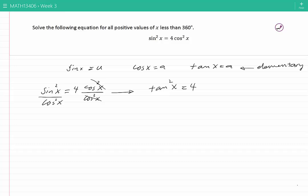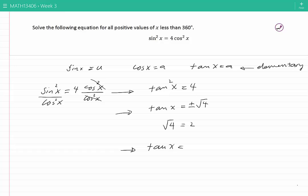Since sine X over cos X is equal to tangent of X, this equation can be solved to give: tangent of X is equal to plus or minus the square root of 4. And we know that the square root of 4 is equal to 2. Therefore tangent of X is either 2, or tangent of X is minus 2. Now these are elementary equations, both of this kind, and we know how to solve an equation of this type.